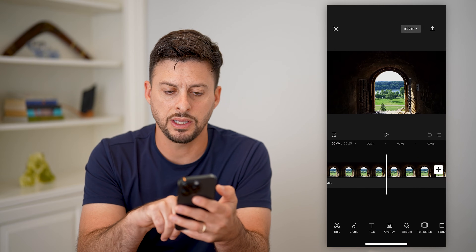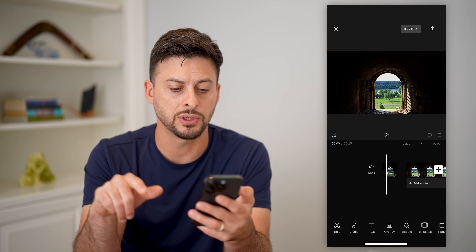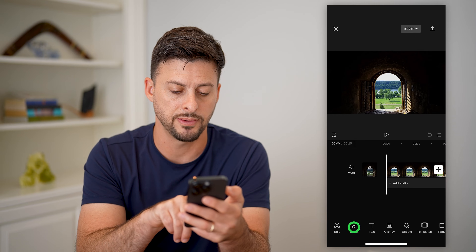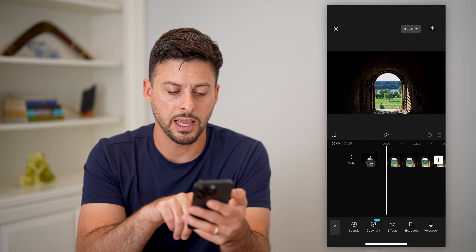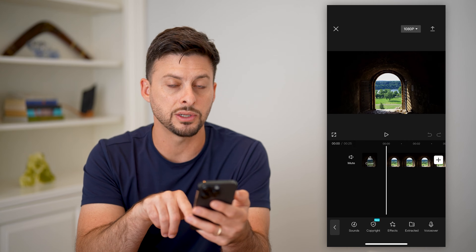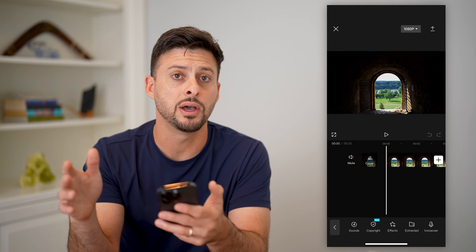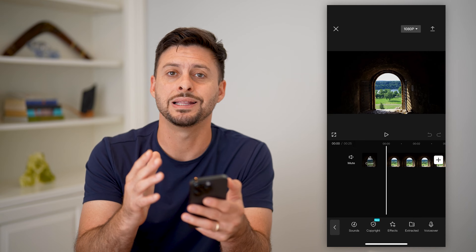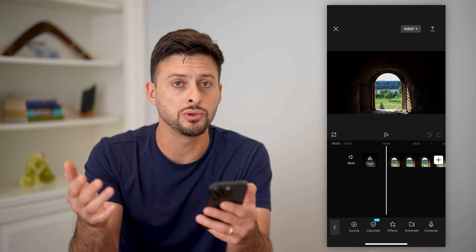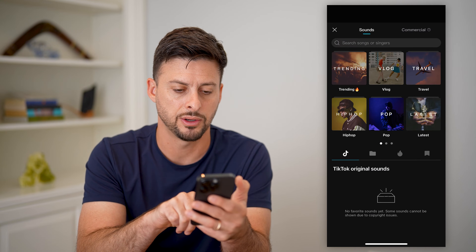Now you can see the video. If you wanted to add background music to it, you have a couple different options. You can tap audio at the bottom left, and choose sounds. You can also choose extracted or voiceover if you have a different audio file you want to upload into CapCut yourself. But if you just want to use something default built into CapCut, you can hit sounds.